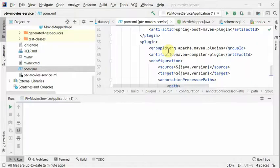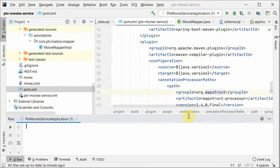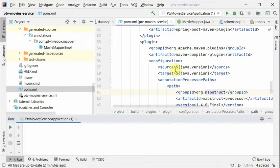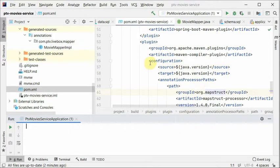Previously we manually converted an entity bean to a DTO, which could be tedious if there are lots of fields. But if you are comfortable, that's totally fine. But if you want to do it automatically, then use MapStruct.